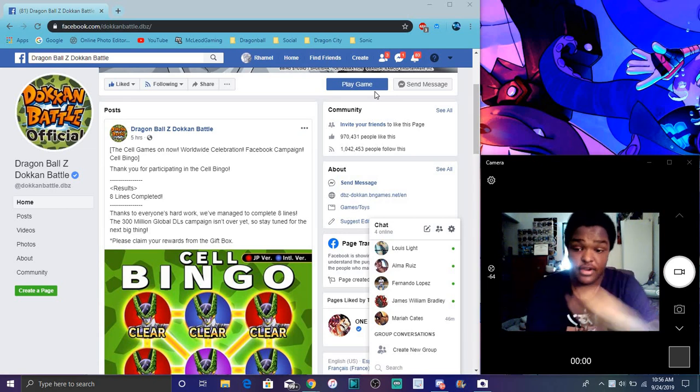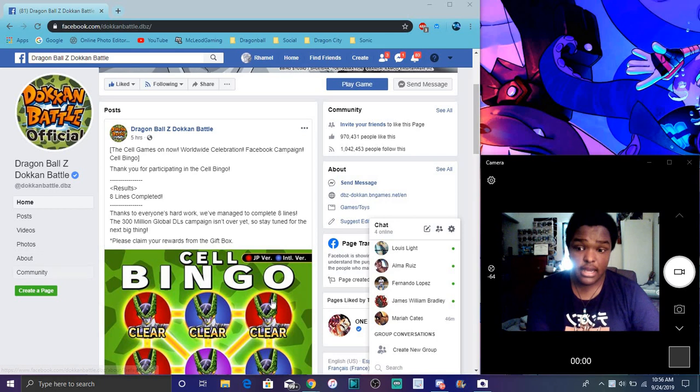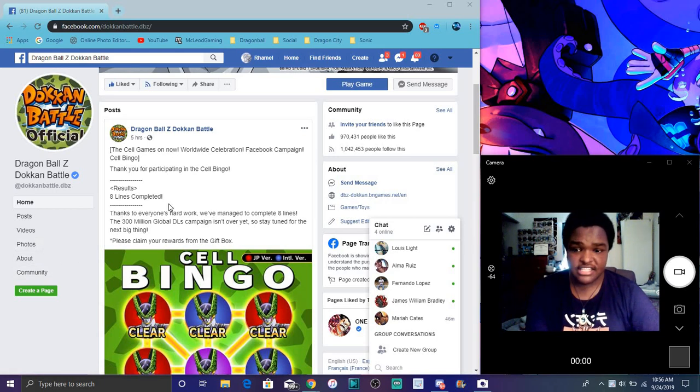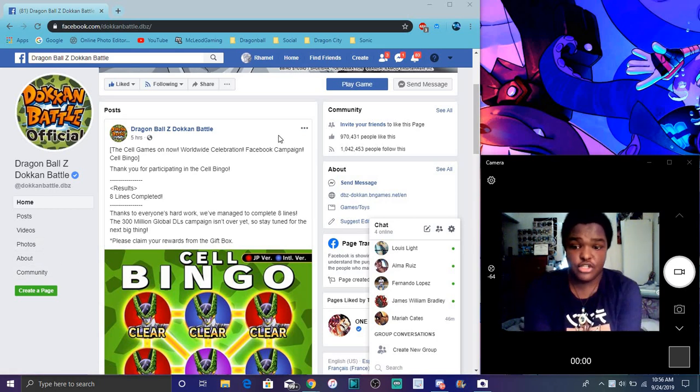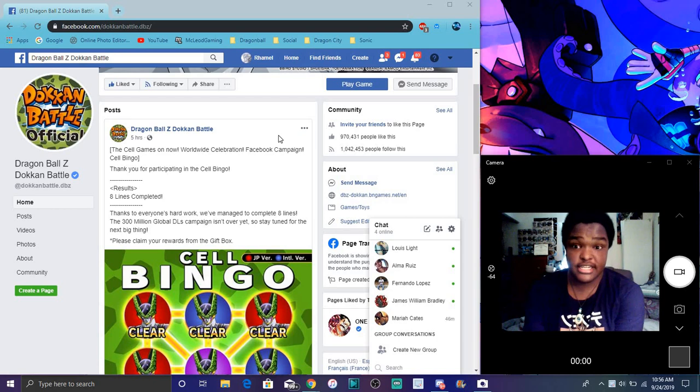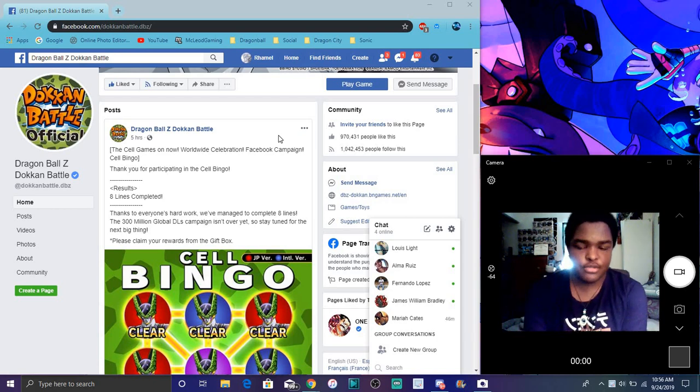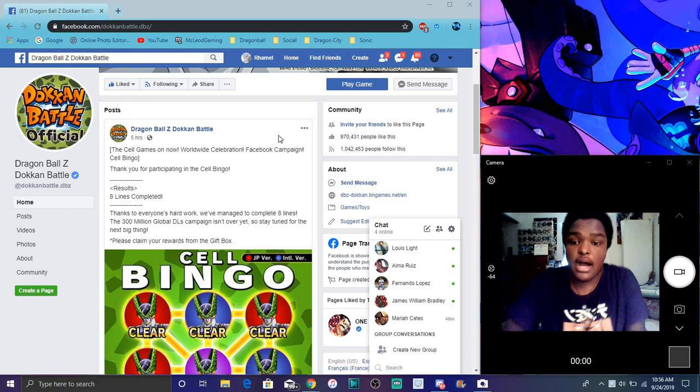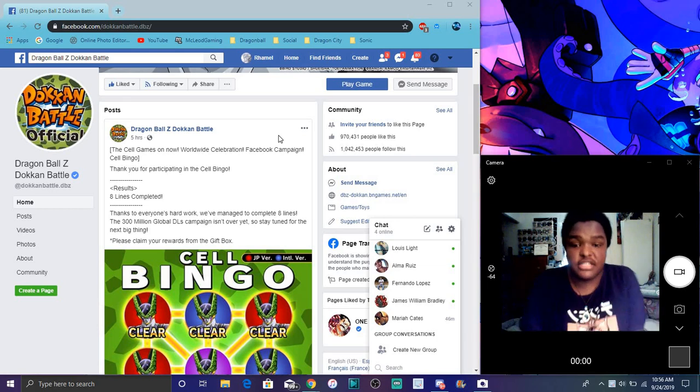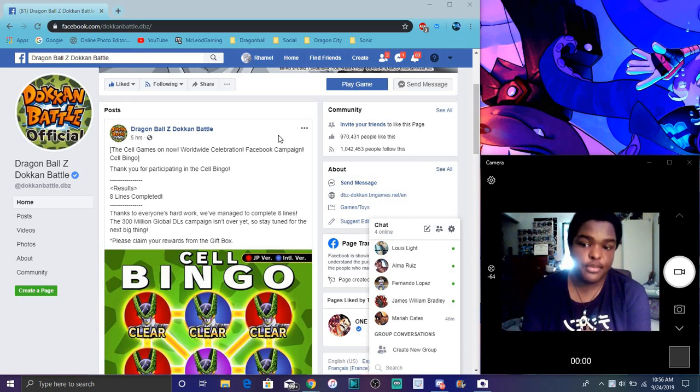We do have some new stuff actually right here. I actually mentioned right here the 300 million dollars right here. It says thanks for everybody's hard work because we actually did a bingo board. I am probably going to upload this the next day or something like that. But yeah, it says we managed to clear all 8 lines. So basically everything is complete. We got all the missions in our gift box.